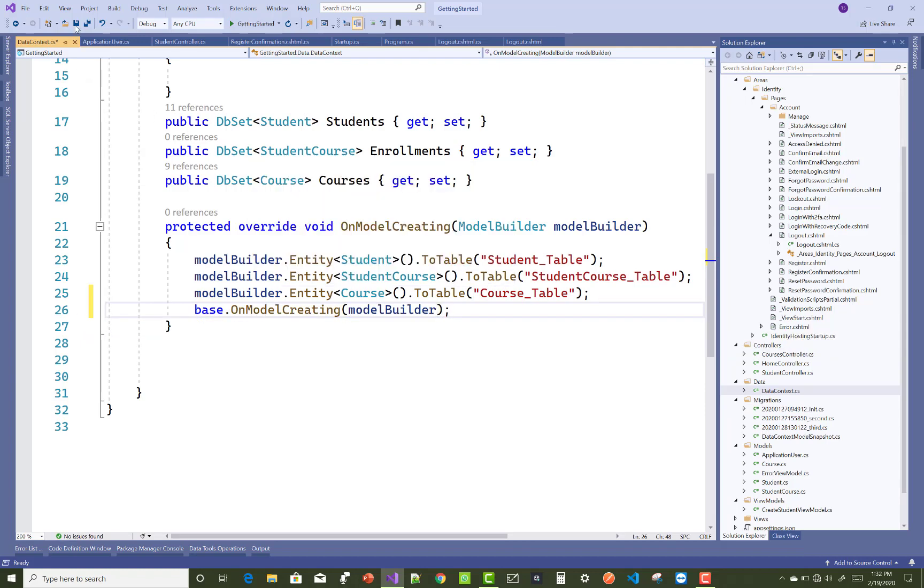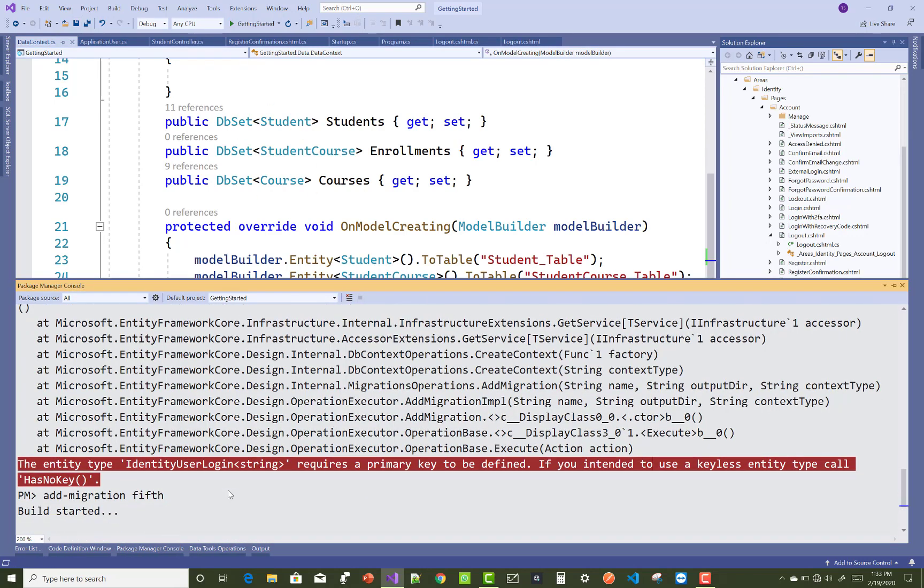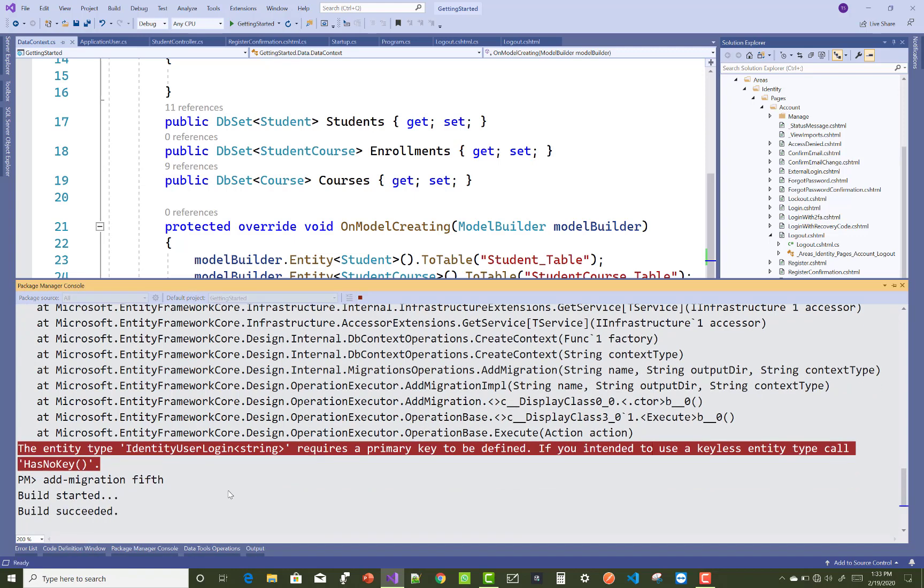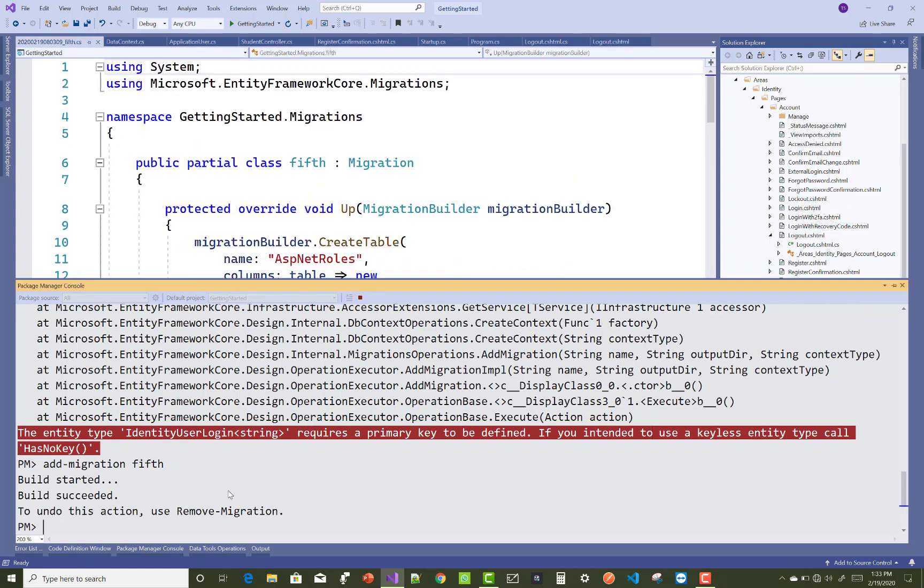This will resolve your issue easily. The error message typically says the entity type IdentityUserLogin string requires a primary key to be defined. If you intended to use a keyless entity type, call HasNoKey.